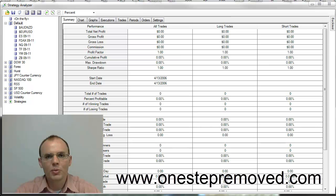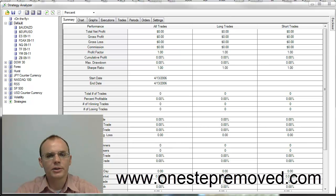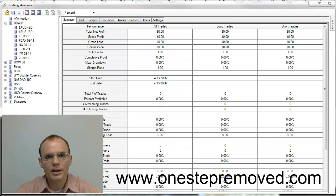Hi, this is Sean Overton with OneStepRemove.com. In this video we're discussing the Strategy Analyzer, which is the backtesting platform within NinjaTrader.